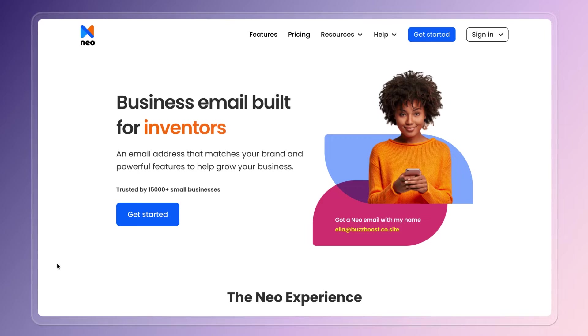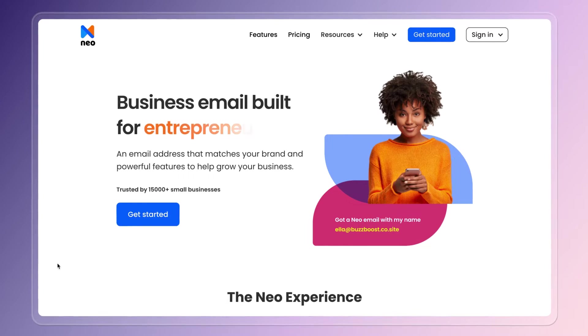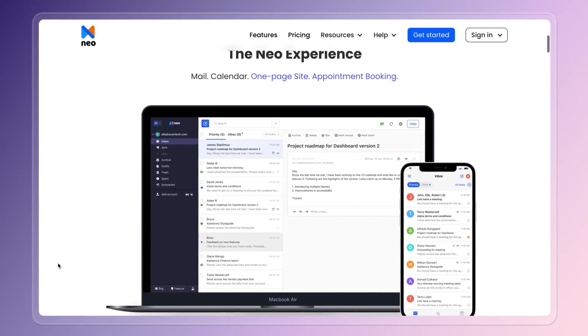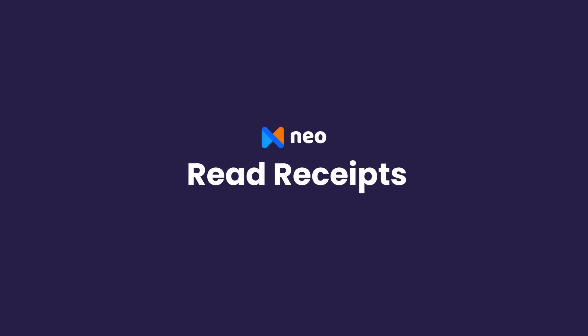If you're not already a Neo user, just head over to neo.space and set up your new business email in minutes. I'll wait. The read receipt feature, it's built right in.